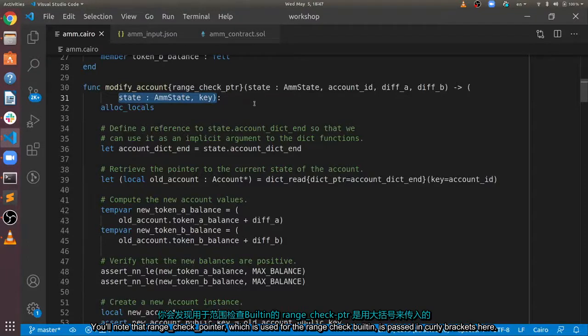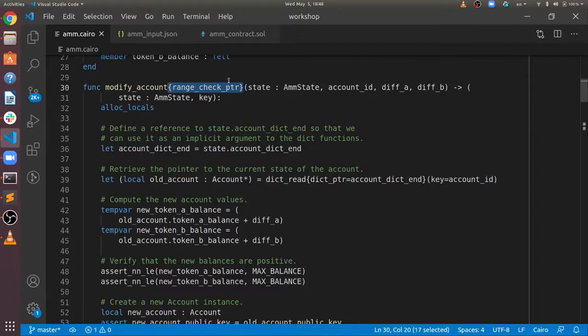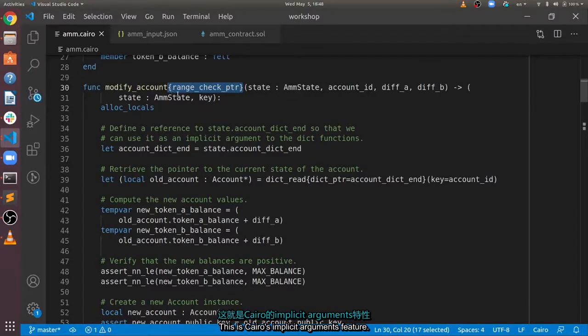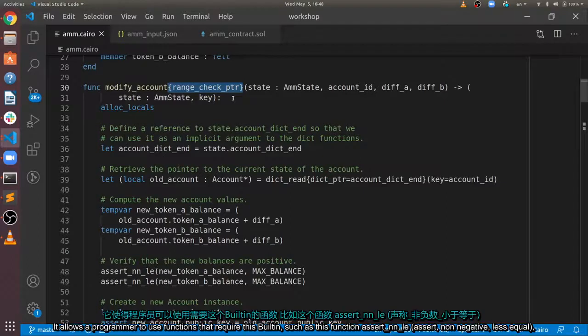You'll note that RangeCheck pointer, which is used for the RangeCheck built-in, is passed in curly brackets here. This is Cairo's implicit arguments feature. It allows the programmer to use functions that require this built-in.